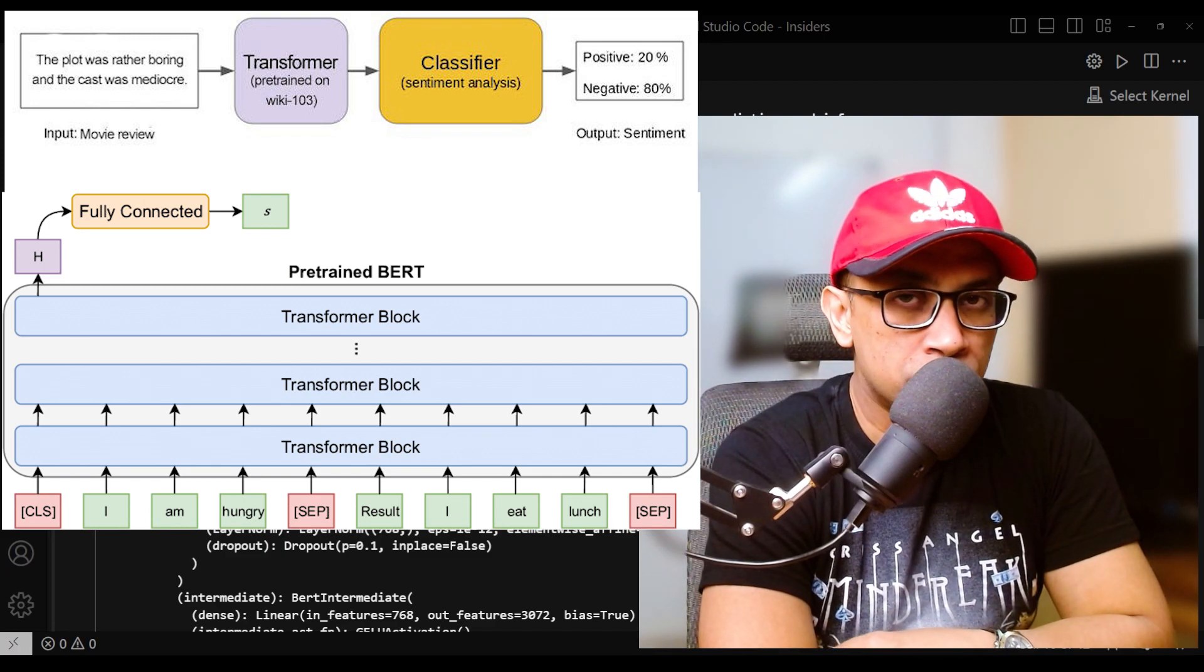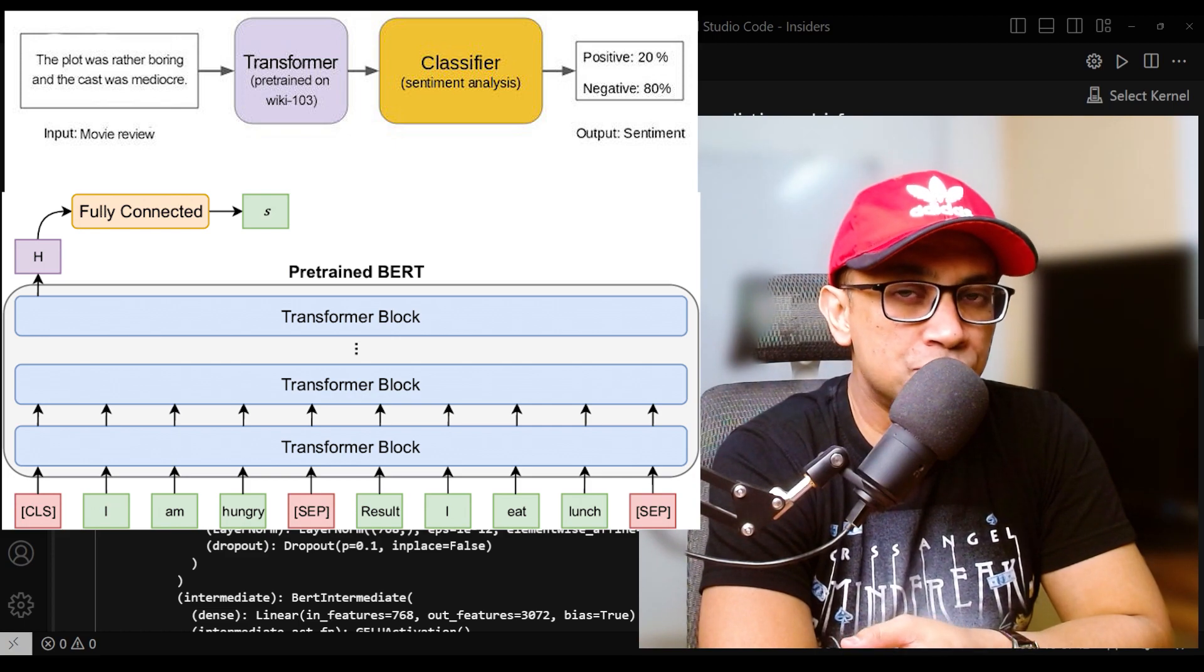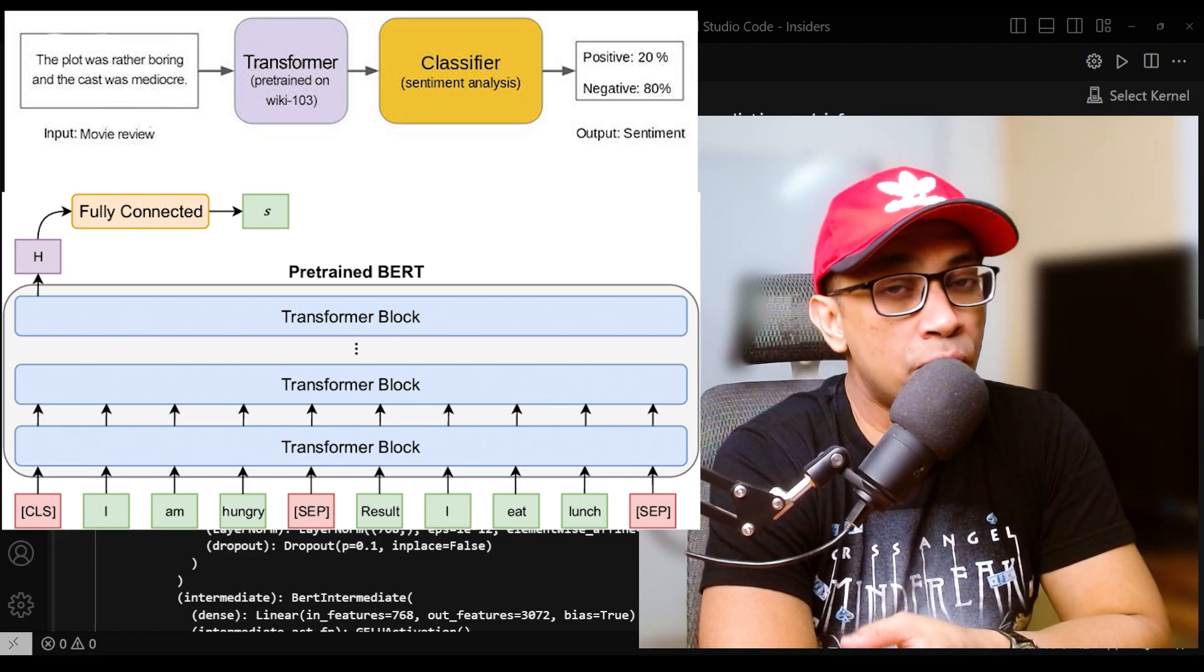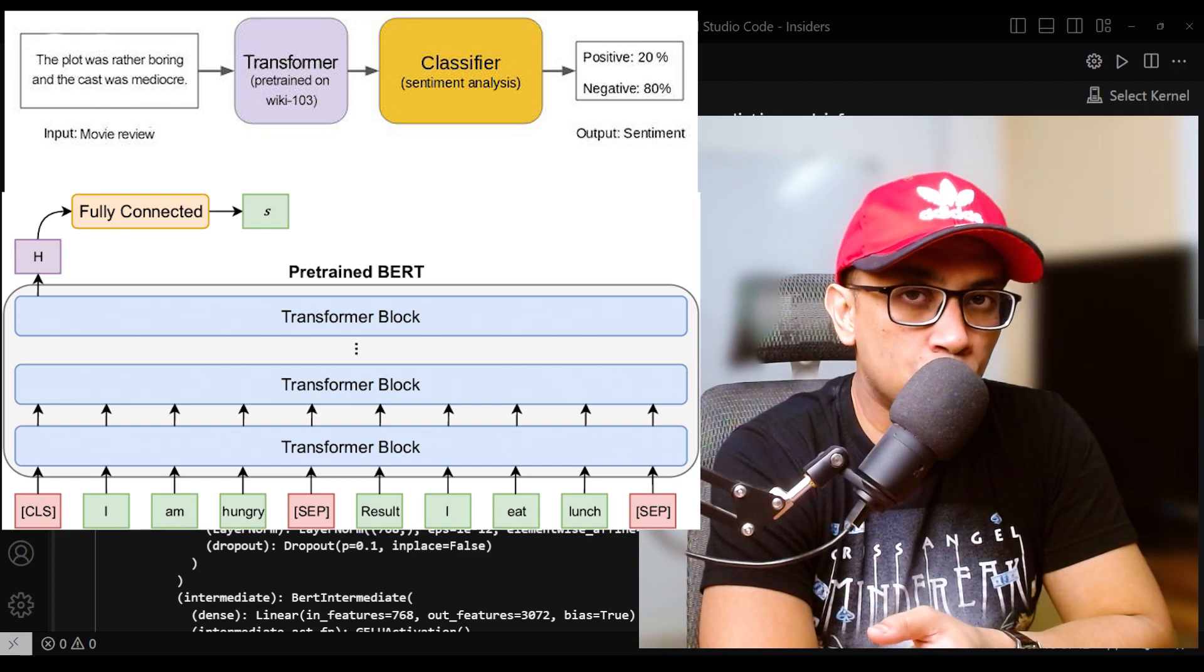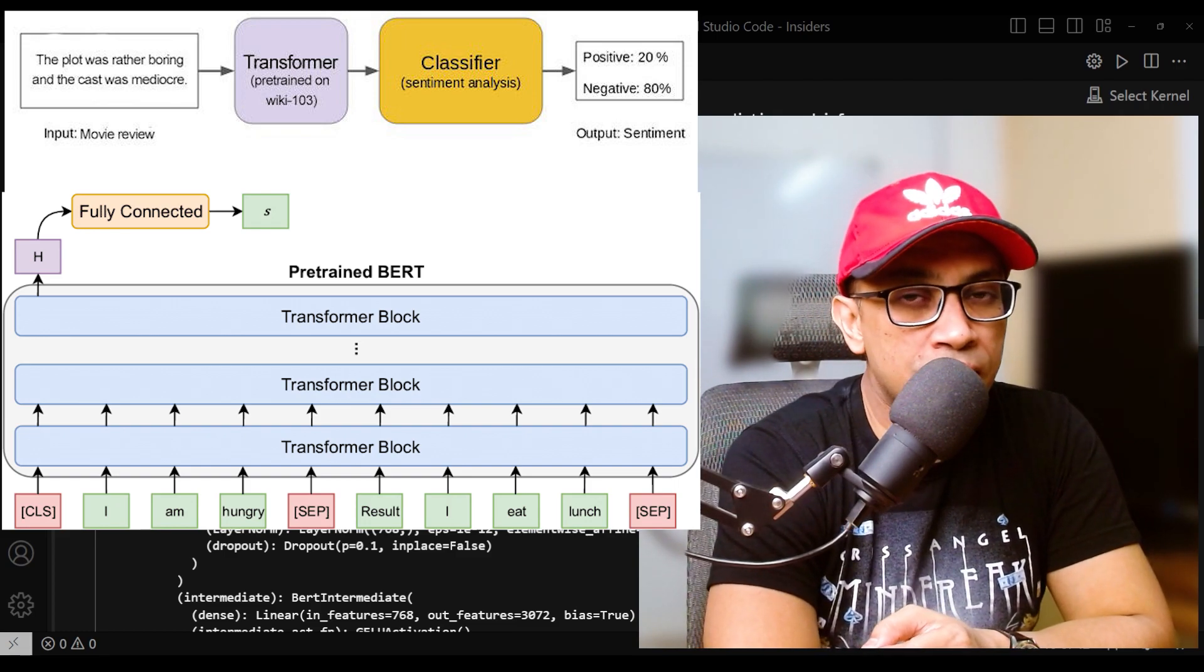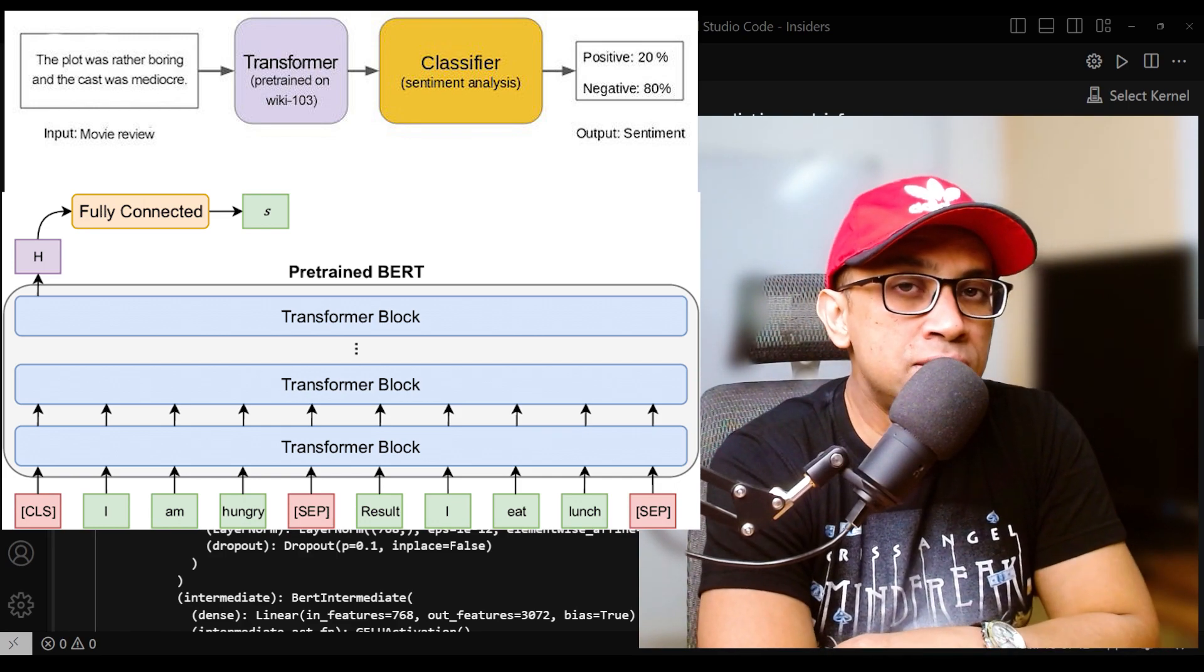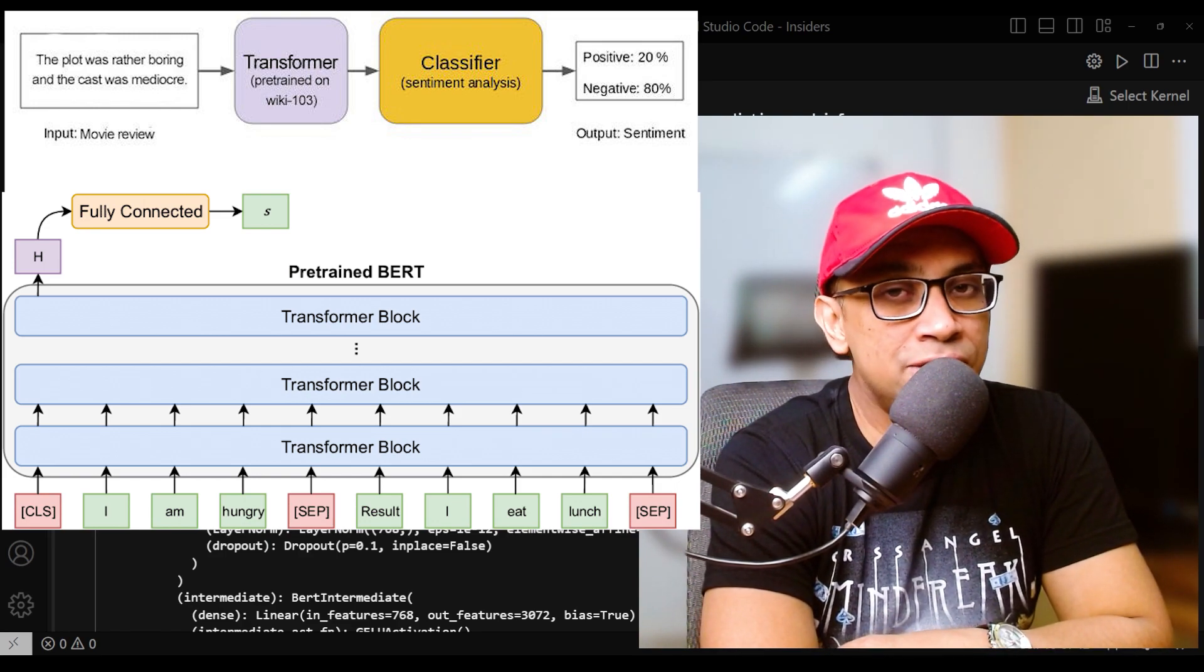During this process, the model learns to capture the semantic and syntactic information present in the input sequence, as well as any relationships between the tokens. And the final hidden state of CLS will come after this.